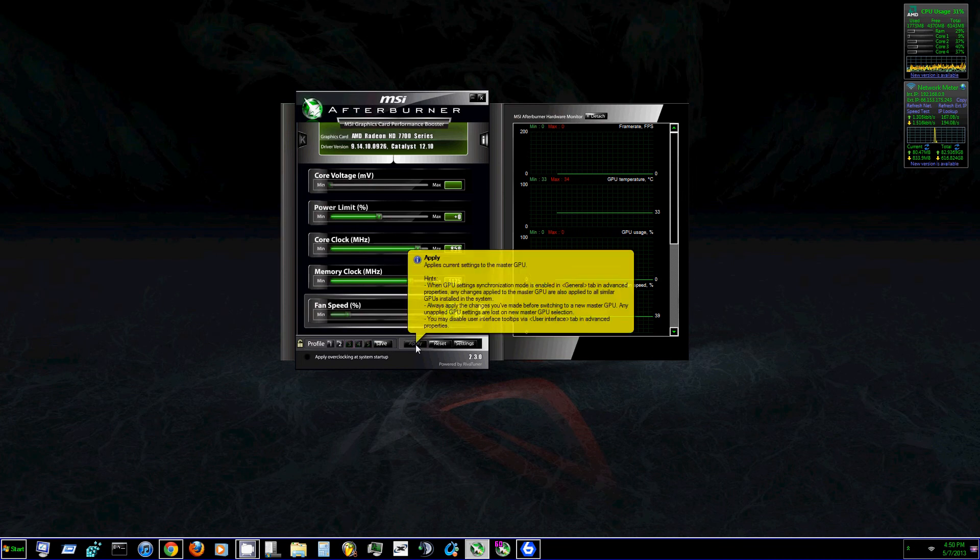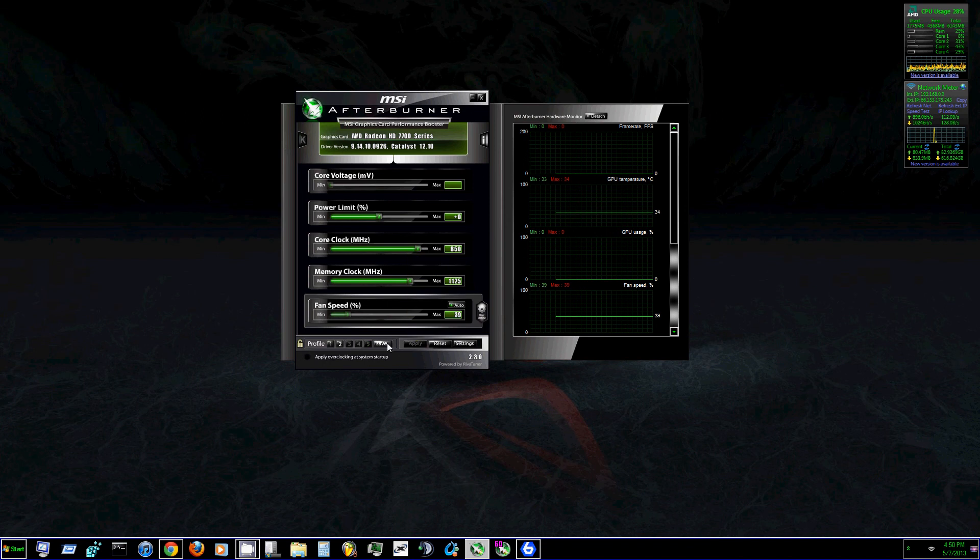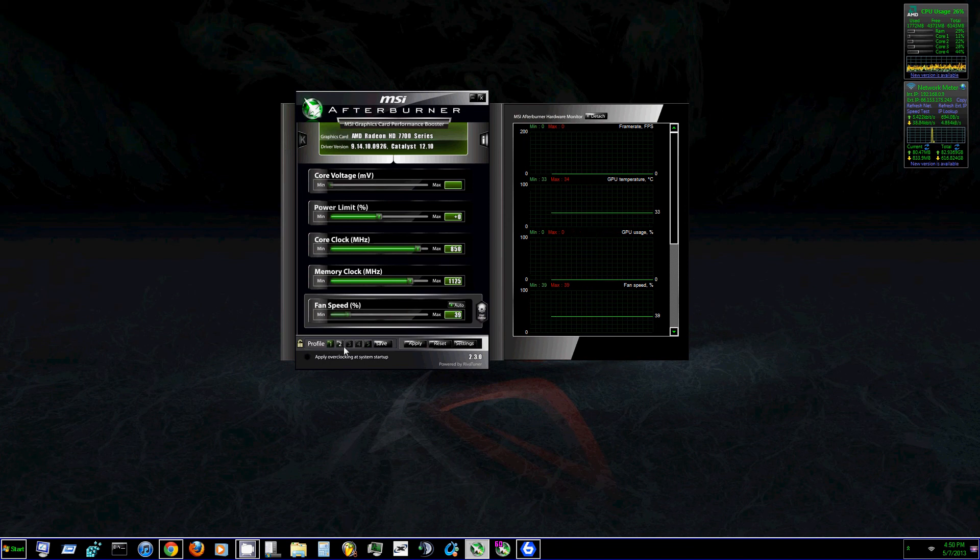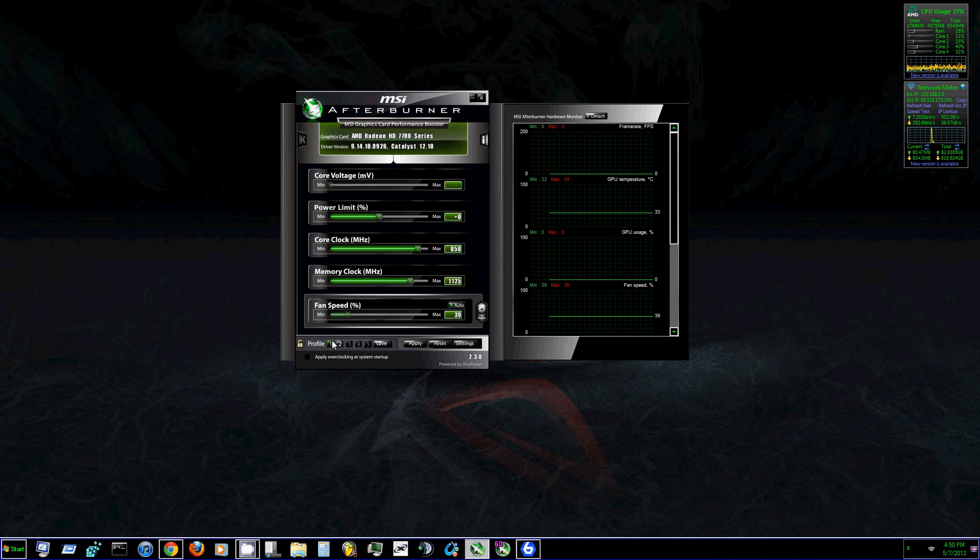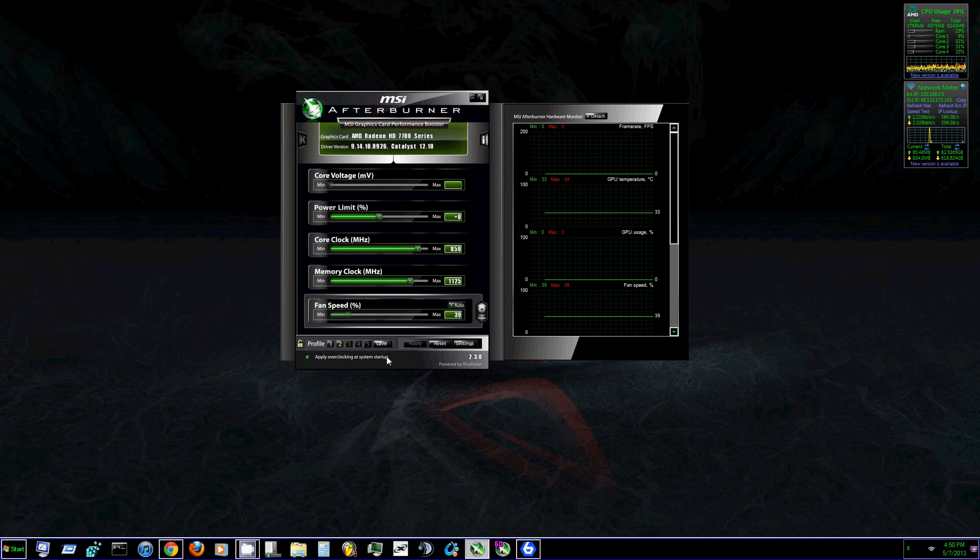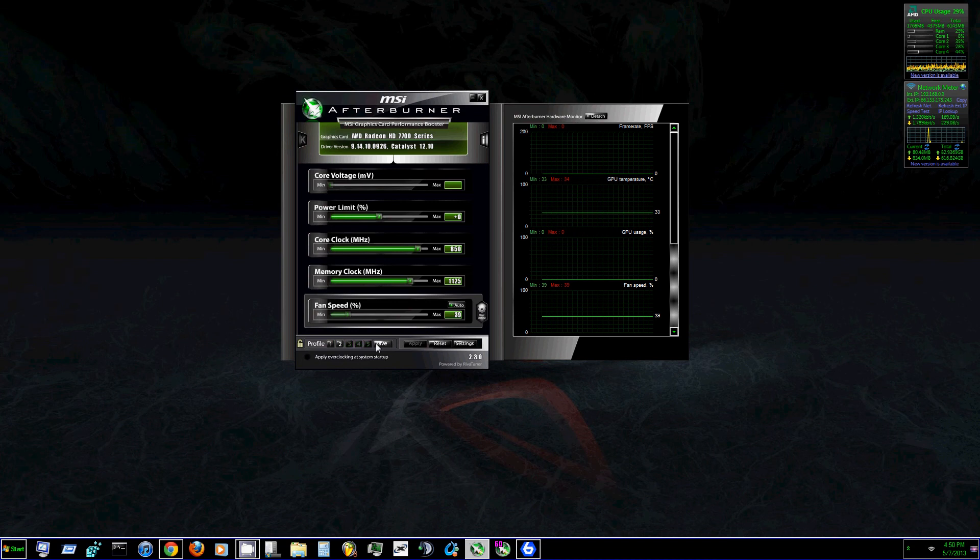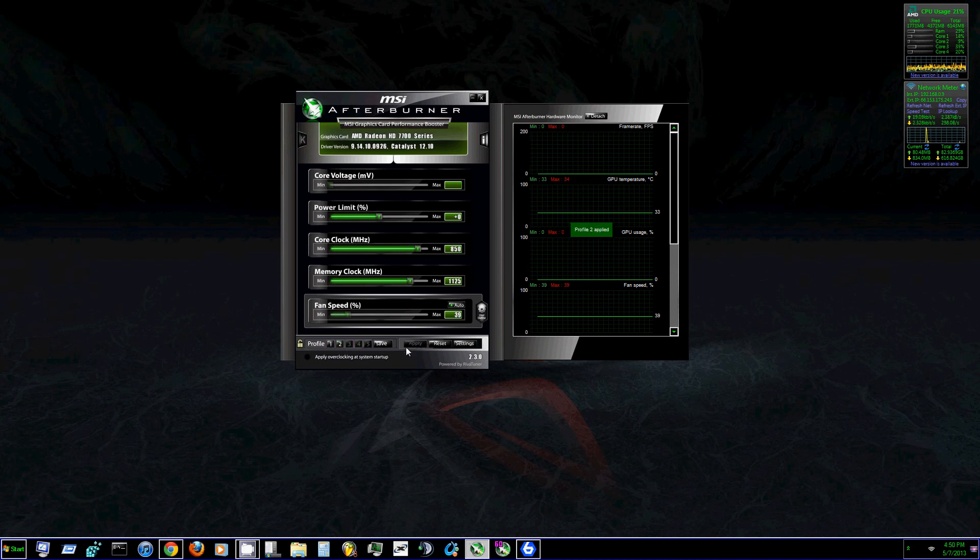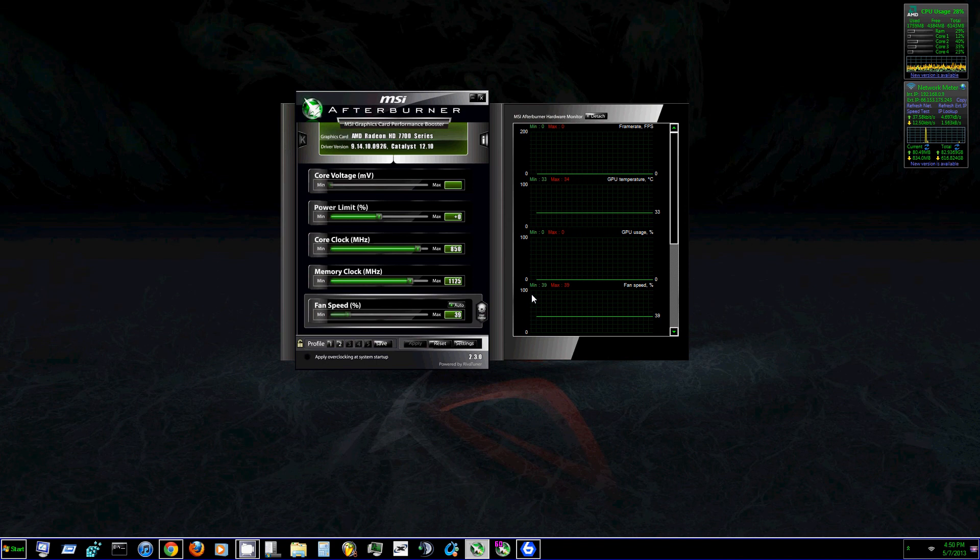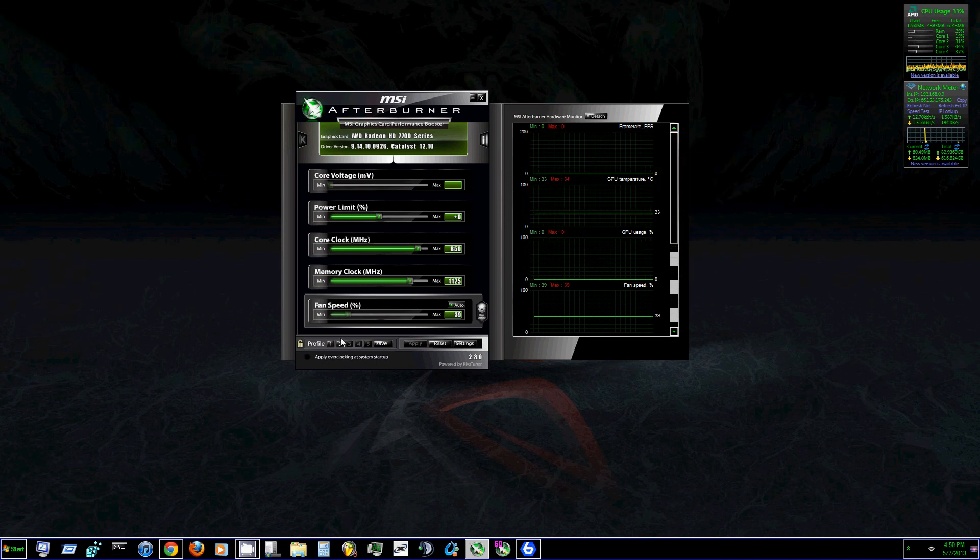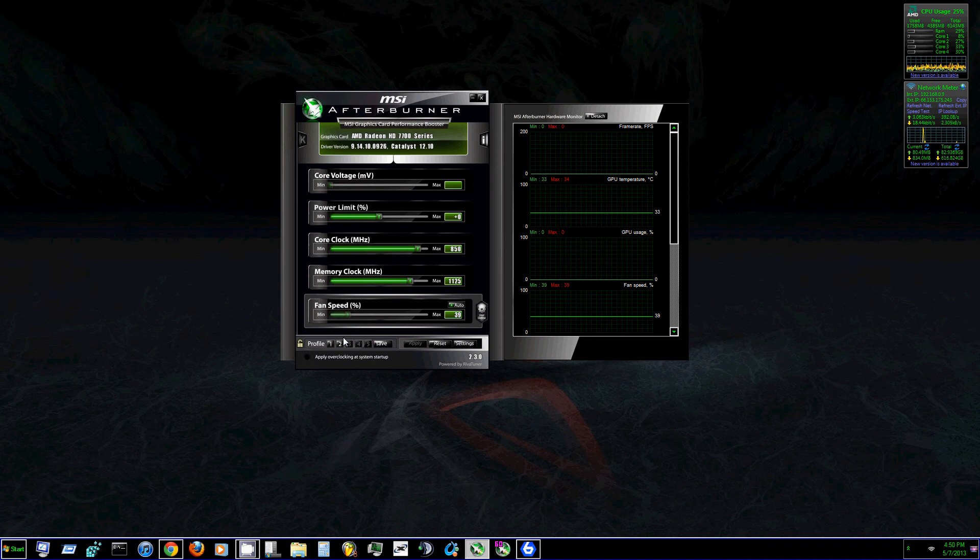So say I didn't want my graphics card to run too hot. I would switch to like profile one and hit apply and then save and then drop it back down to 825. And same with anything else you do. So you can do this and make five different profiles for however you want your graphics card to run.